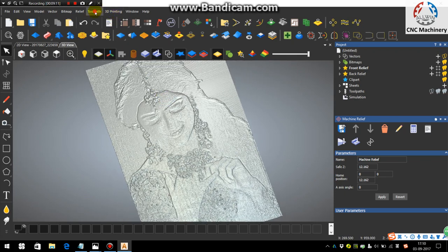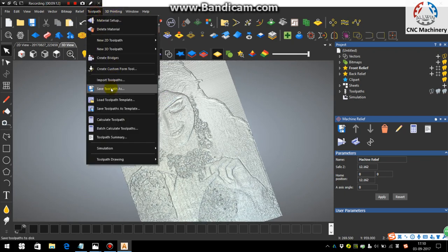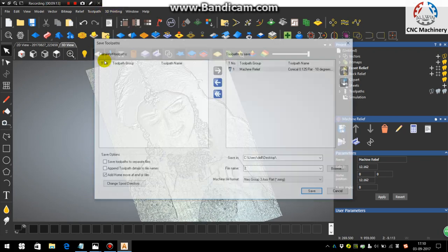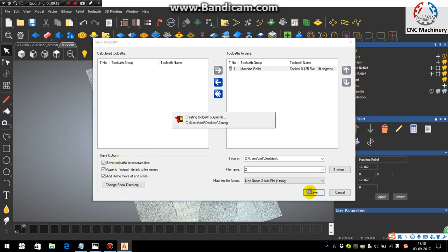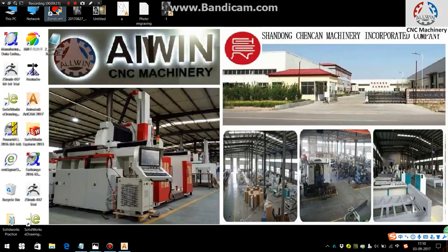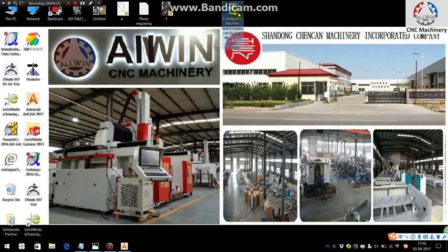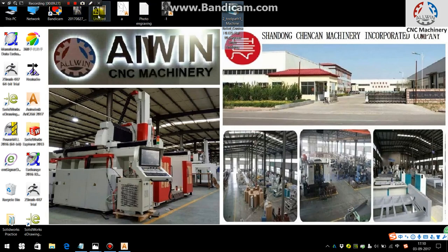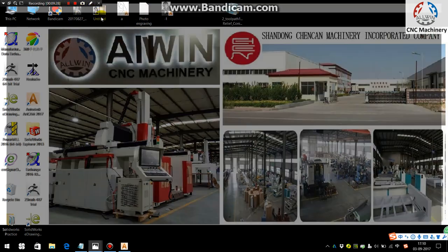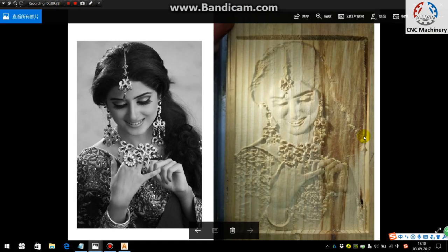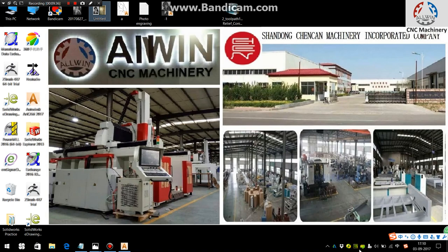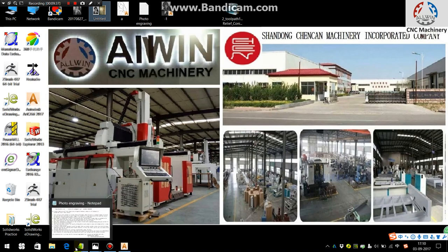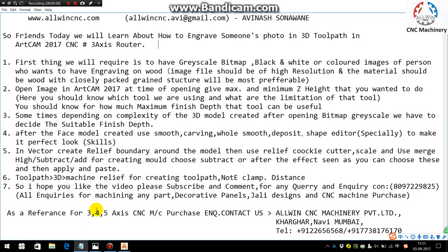And then just go in the toolpath, save toolpath as to the desktop. You can save the toolpath. Just say save and the toolpath is generated here. After, it will look like something like this I have updated. It will look like this. You can write it for your use and save.